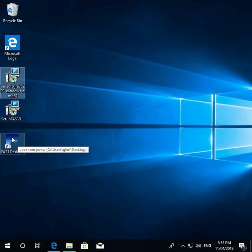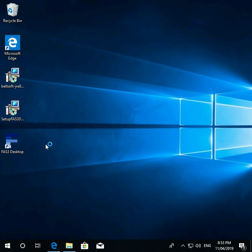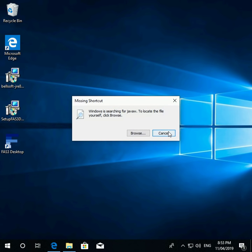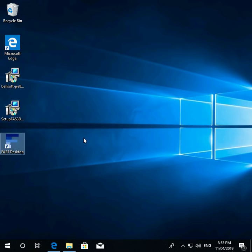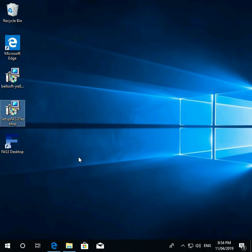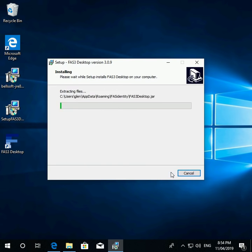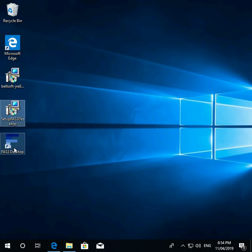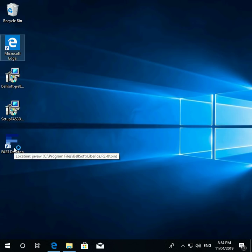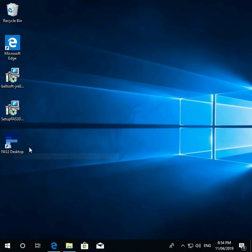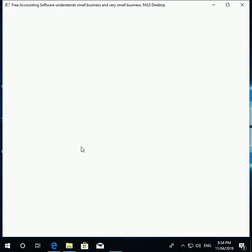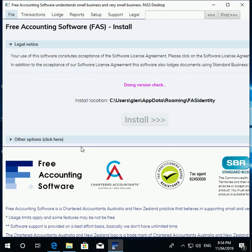So then you think: Java is not on my computer, I'd better go install it. You install Java. Then you'd hope that double-clicking the free accounting software shortcut would work — but no, it doesn't. However, you can probably get around this just by running the free accounting software desktop installer again. Let's see how that goes. And there you go — it's that easy.